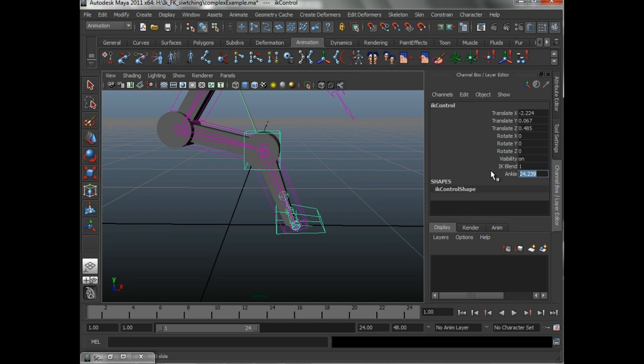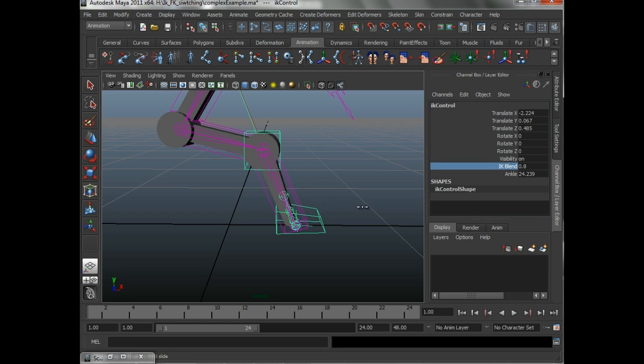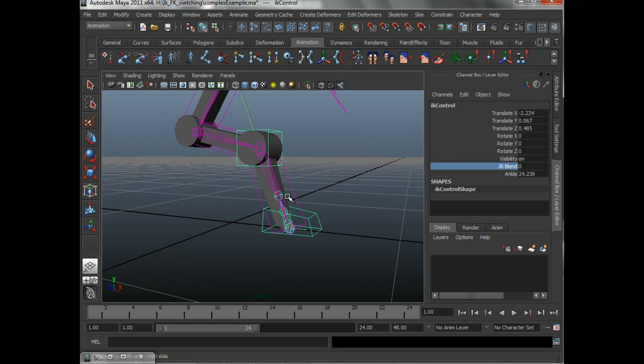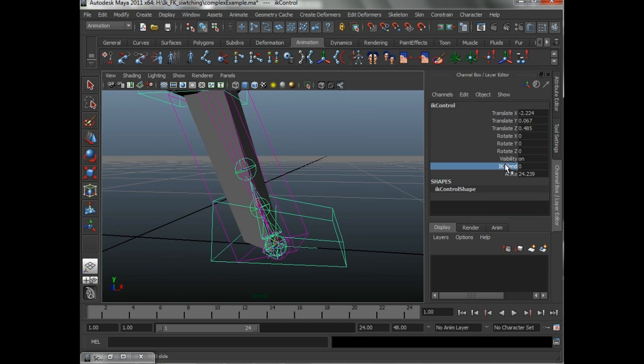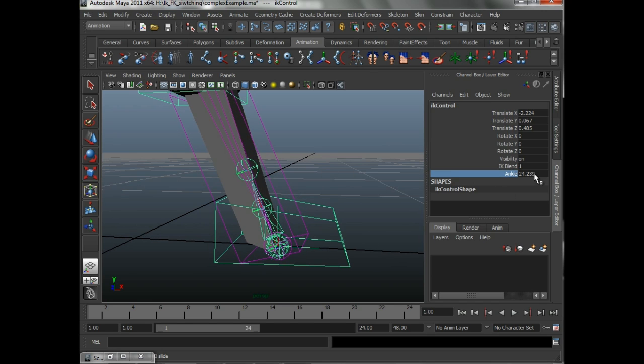So, let's, for example, turn IK Blend off and see what we're doing. In this particular case, actually let's turn IK Blend on just to illustrate. In this particular case, ankle.